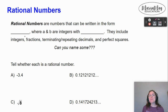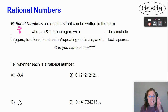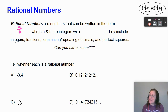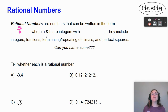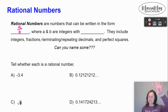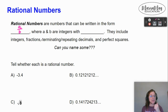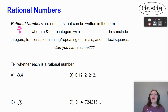Rational numbers are numbers that can be written in the form A over B — a fraction. Where A and B, the top and the bottom, are integers. That means no decimals. And we know that B cannot be zero.